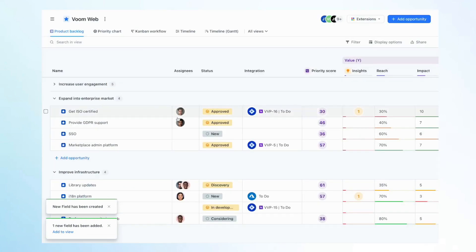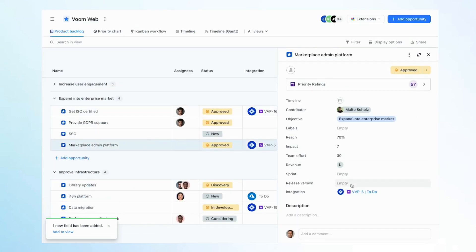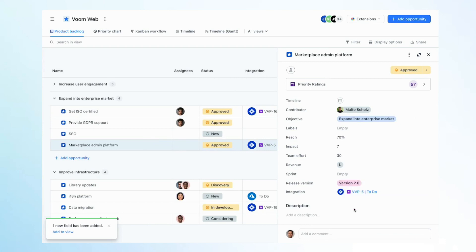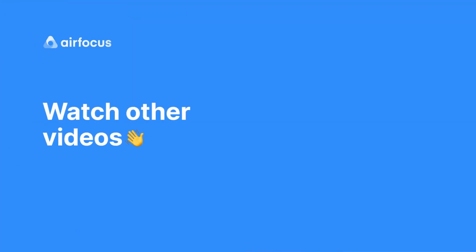There it is. The newly created field is now added to your workspace. That's it. Now, go ahead and create your first field to start organizing your workspace in the way that works best for you.